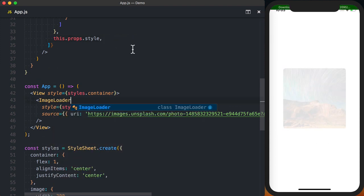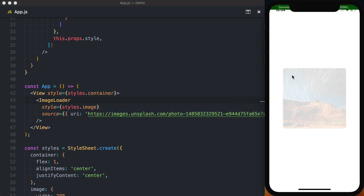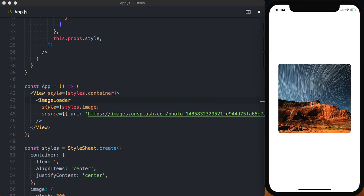And when we save this you can see that the image now fades in and scales in as it's loading.